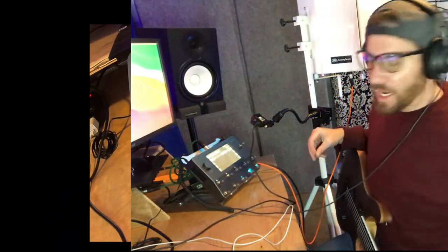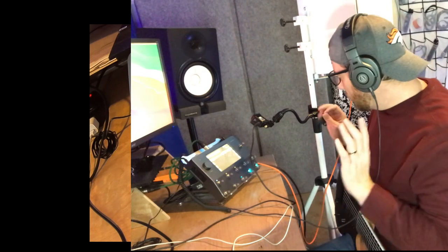All right, today we're going to be checking out the Quad Cortex from Neural DSP. This is just the box. It's behind it. Hello, everybody. Okay, Quad Cortex, day one. What's the first thing you're going to do?